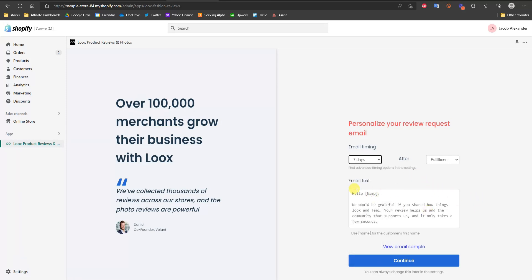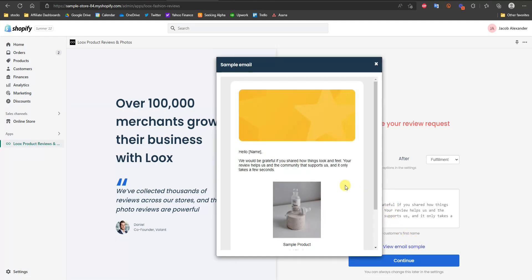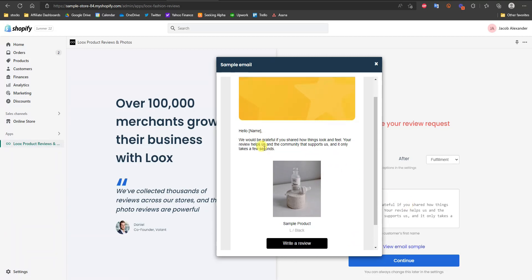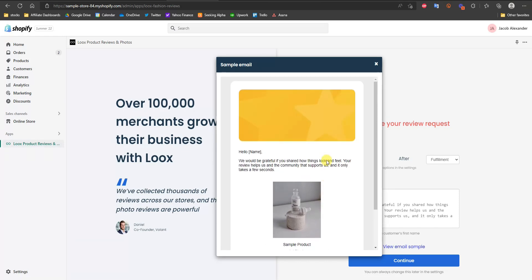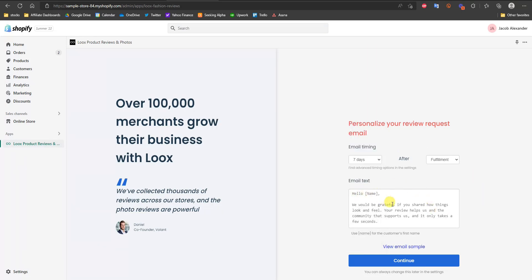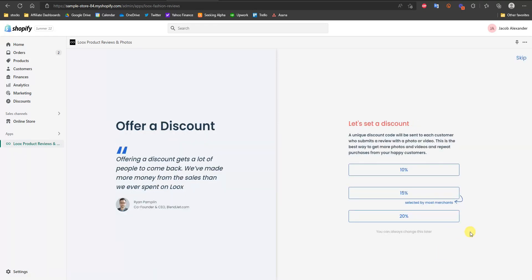You don't want it too long because you want to get the review while the product is fresh on their mind. A couple of days after the product is typically shipped, with a little leeway for delivery delays, is going to be ideal. The email text is already pre-filled by default, but you can put in custom text if you want. You can also view the email sample to see what it actually looks like — by default it has this text and a button for the customer to click and write a review. Then click continue.